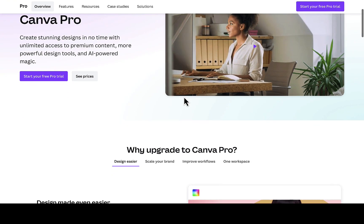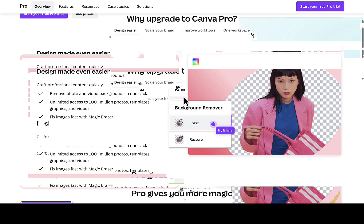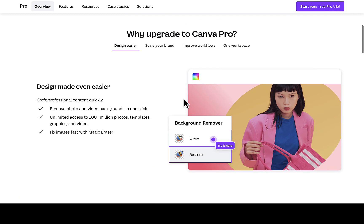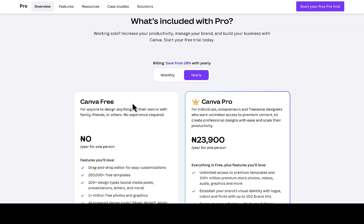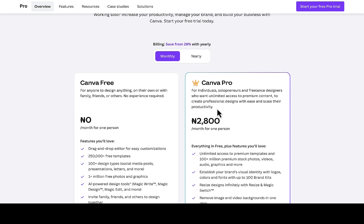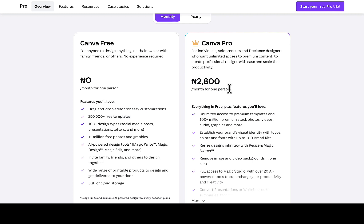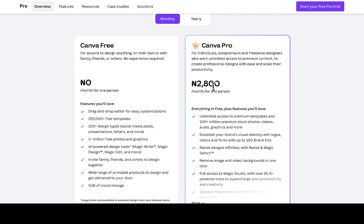If you want to pay for Canva Pro in Nigeria with a dollar card, they are charging around five dollars or maybe more. The platform shows 2800 Naira, but this doesn't follow the current Nigerian exchange rate — they are charging around 500 Naira per dollar. Since the dollar is not at that rate now, you'll end up paying around five dollars or even more per month.